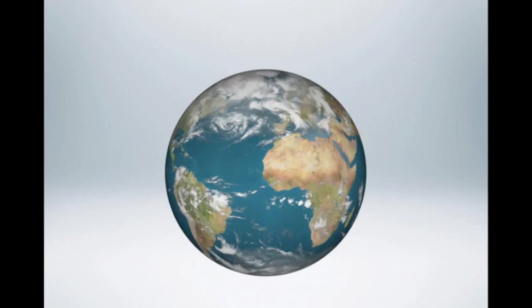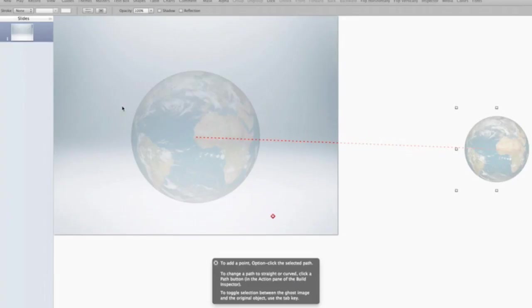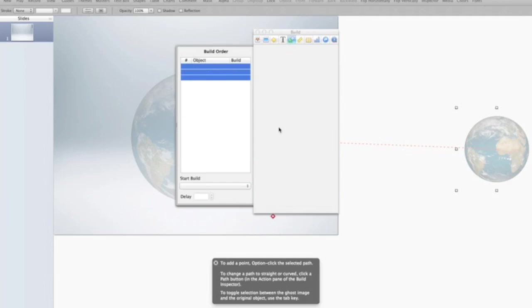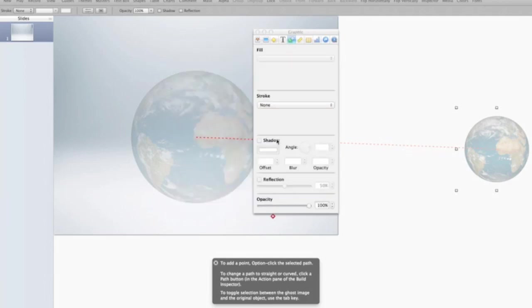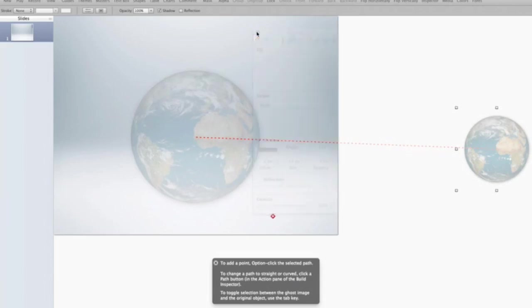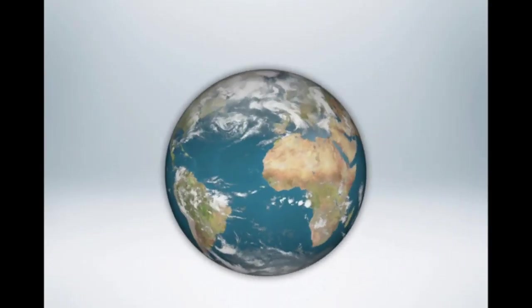Of course, then what you could do is you could have it have a shadow of some sort or a reflection. I think what I'm going to do is give it a little bit of a reflection. No, no reflection. That's not working so well with this image. But I can give it a little bit of a shadow with no offset. And let's see what the final product is. Let's take a look. Pretty good.